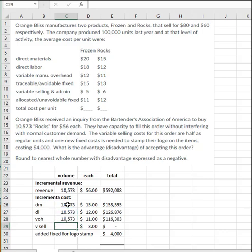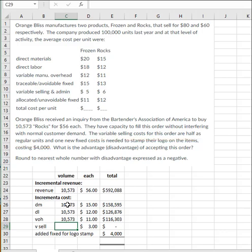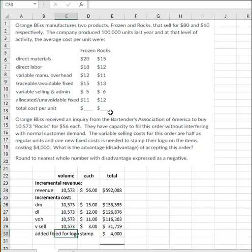And then variable selling, it tells you that they're just going to have to pay half. So either they're not going to have to ship it or maybe not going to have to pay the sales commission. But some part of the variable selling, they're not going to have to pay. So they're not going to have the full $6. They're just going to have half of it. So that's $3.